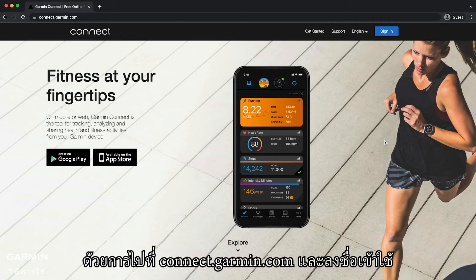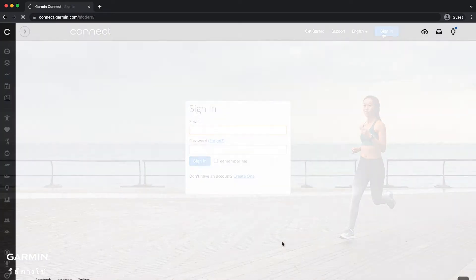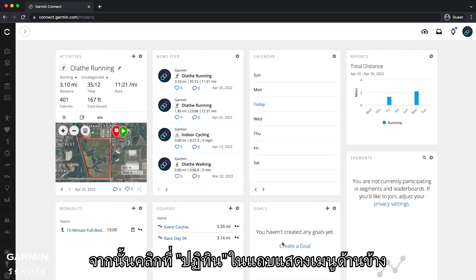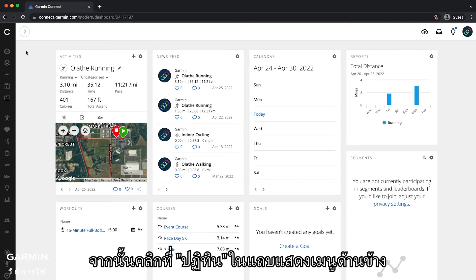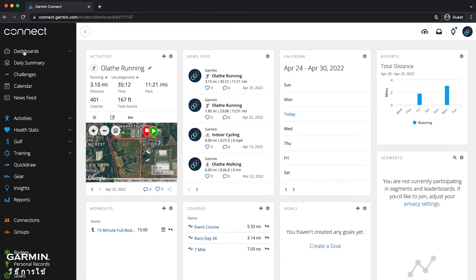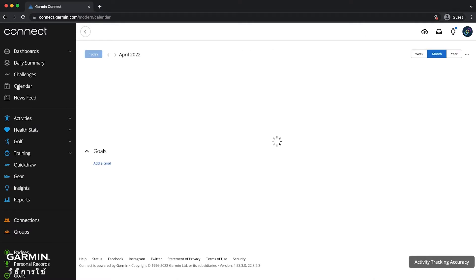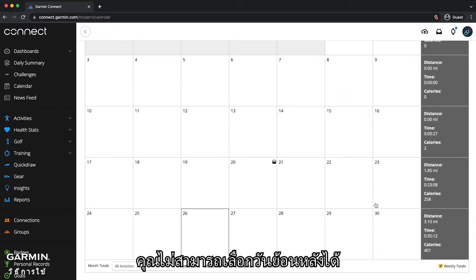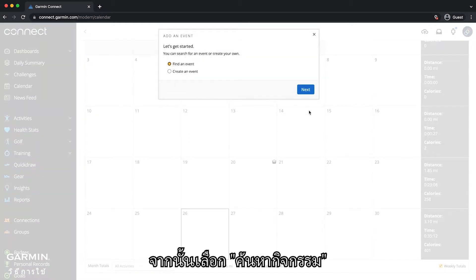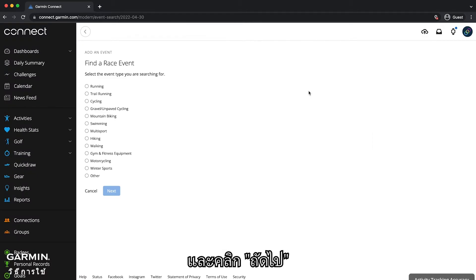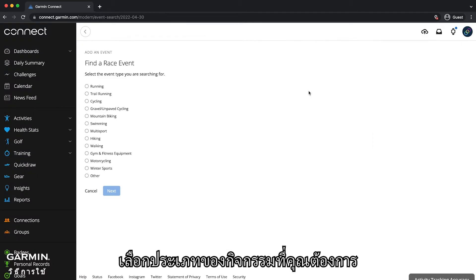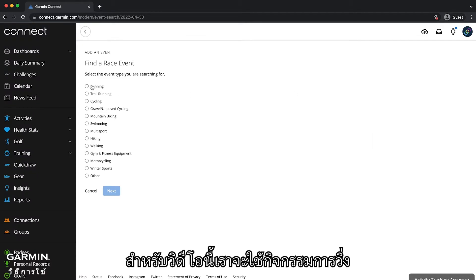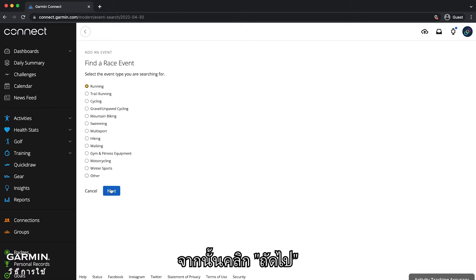Start by going to connect.garmin.com and signing in. Then click on calendar in the side panel. Click any day on the calendar and select event — you will need to select a date in the future. Then select find an event and click next. Select the type of event you are looking for; for this video we will use running. Then click next.